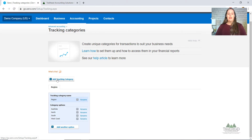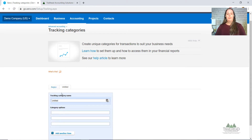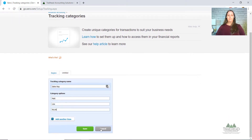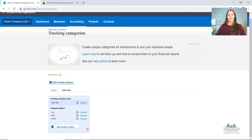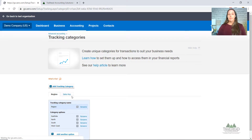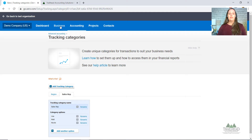We're going to add a new tracking category and call it Sales Rep. Let's say we have three salespeople: Matt, Lisa, and Nicole. So now we have two different trackings — Xero only lets you have two. We've got our region, which is our location codes, and then the Sales Reps we just added. Now we're ready to use this function.